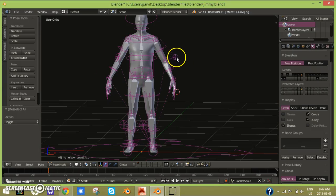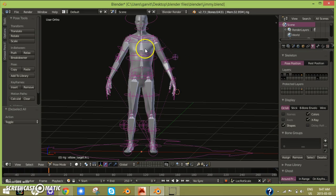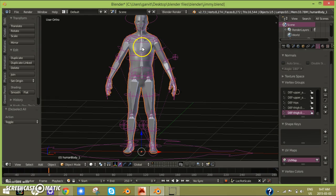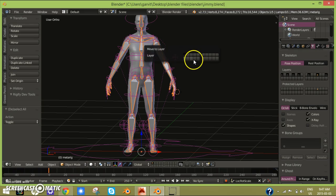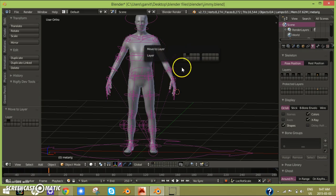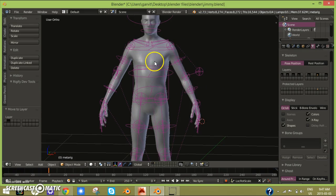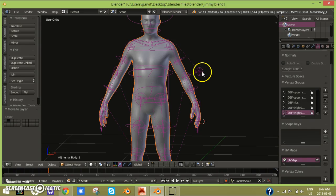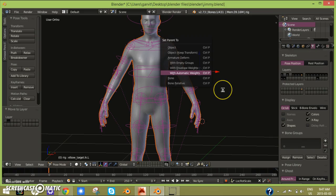After you've done that, you click on the armature first here, then you click M and then move that to a separate layer. Now you just click this and then click that and then click Ctrl P with automatic weight.